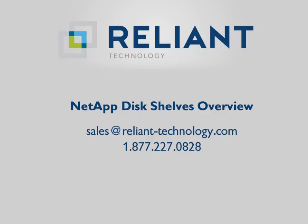We also buy back NetApp systems and can swap out systems to give you the right performance and capacity you need to really scale your filer. Reach out to us today for a free quote or just some help at sales@reliant-technology.com or our phone number listed below. Thanks again for watching the video.